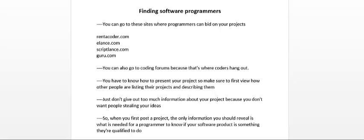Now when you visit these sites where programmers could bid on your projects, you have to know how to present your project. Make sure to first review how other people are listing their projects and how they are describing them on these sites.